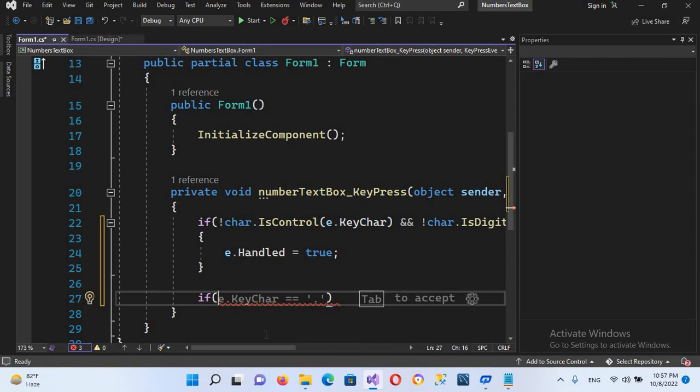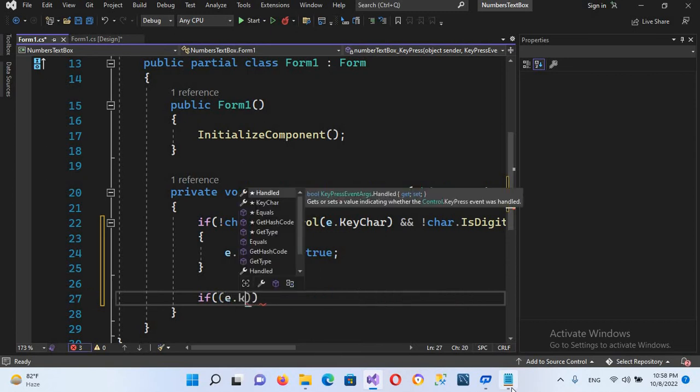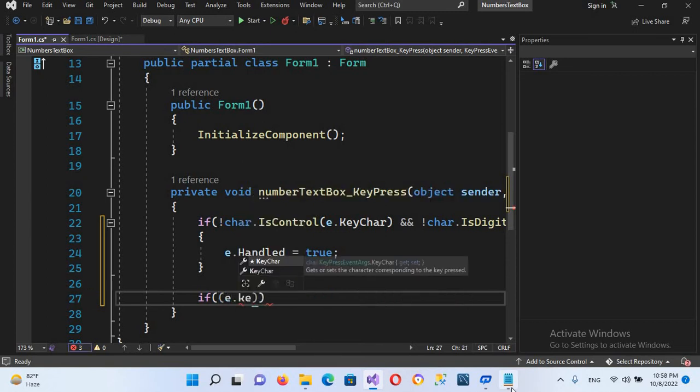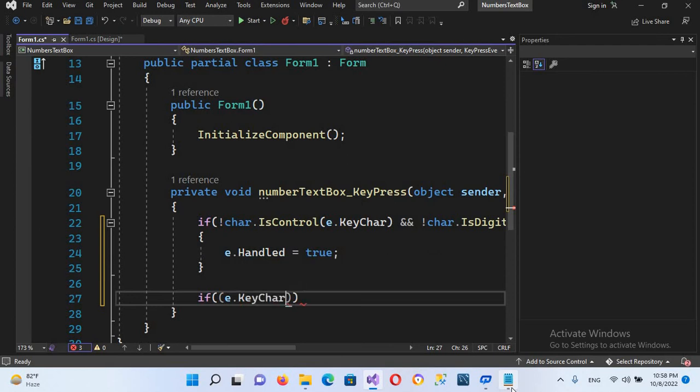It is already showing us the suggestion. So e.KeyChar equal equal to single decimal point.